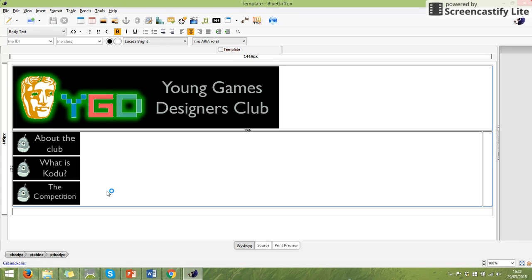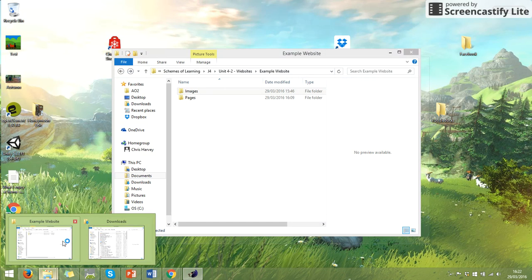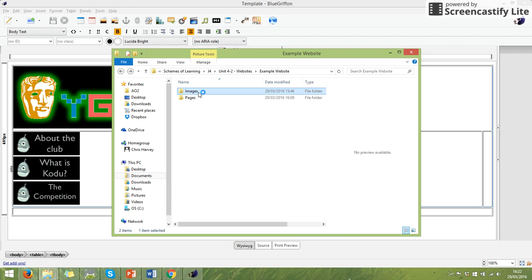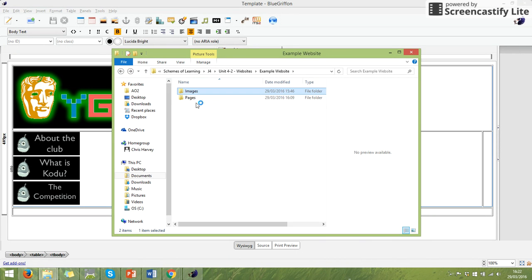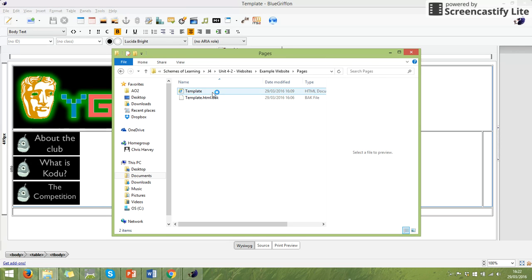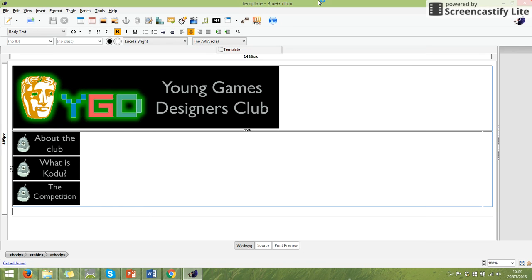So that is kind of as far as we've got. So what we should have in our folders is in our images we've still got our banner and our buttons. In our pages we've got our template page. So what we now need to do is have a think about what else we need on our web page.